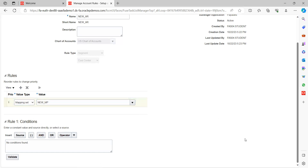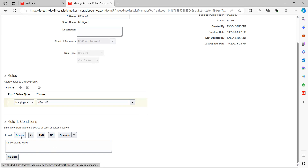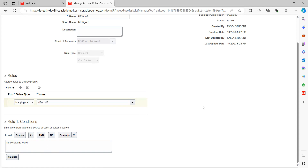Additionally, if you want to write any conditions based on the current requirement, that is possible. Click on Source and provide all the conditions based on the requirement, then do the validation. The system will validate your source and the conditions you have written.